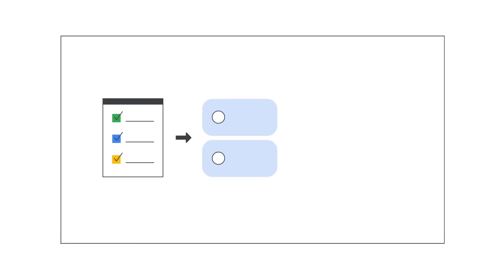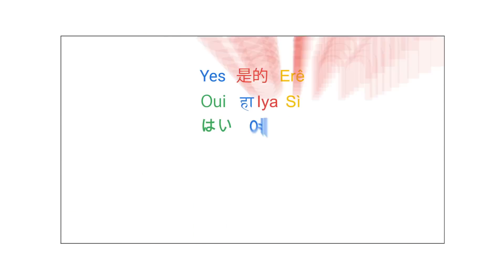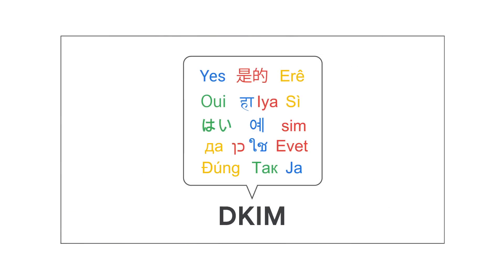It's also important to note that you should update your TXT record for SPF at your domain provider if you add new mail servers to your organization or start using new third-party senders. Now that you know how to set up SPF, the next video will show you how to set up DKIM.